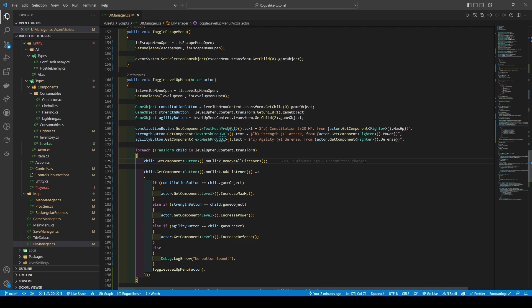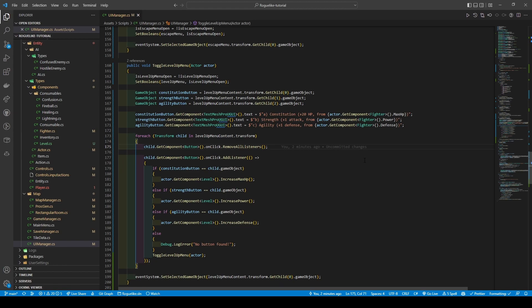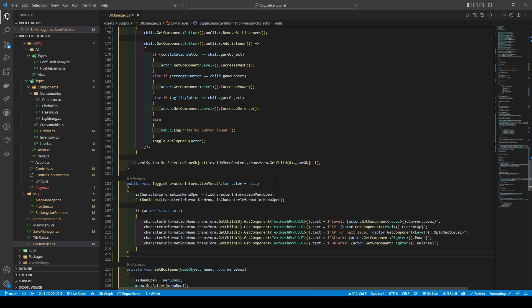Using a for-each going through every child transform within the level up menu content dot transform, we remove every listener within the child's button components. We then add a new listener based on the child game object: if the constitution button variable equals the child dot game object, it adds the listener actor dot get component level increase max hp. Using else-if statements, if it's the strength button it calls increase power, or the agility button calls increase defense instead. As a safety, an else statement uses debug dot log error saying no button found. Finally it calls toggle level up menu passing in actor to close the menu, and event system dot select game object is set to level up menu content.